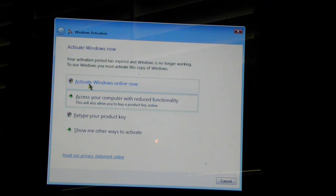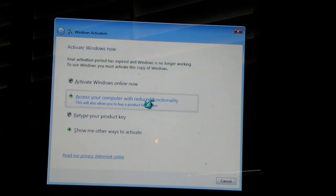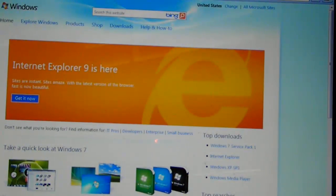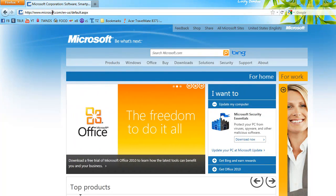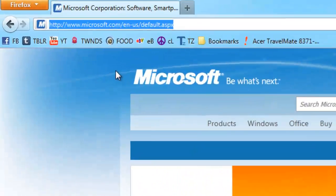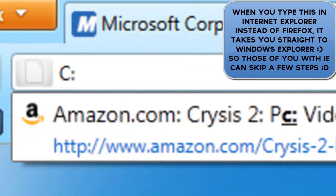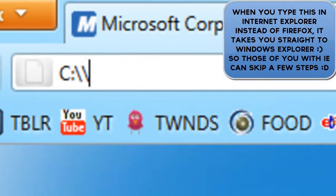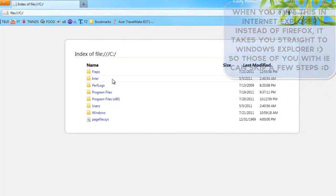What you want to do is go in to access your computer with reduced functionality. That will open up Internet Explorer or your Firefox. Once Windows opens up your web browser, go in here and type in C:/ and you're gonna come up to this.